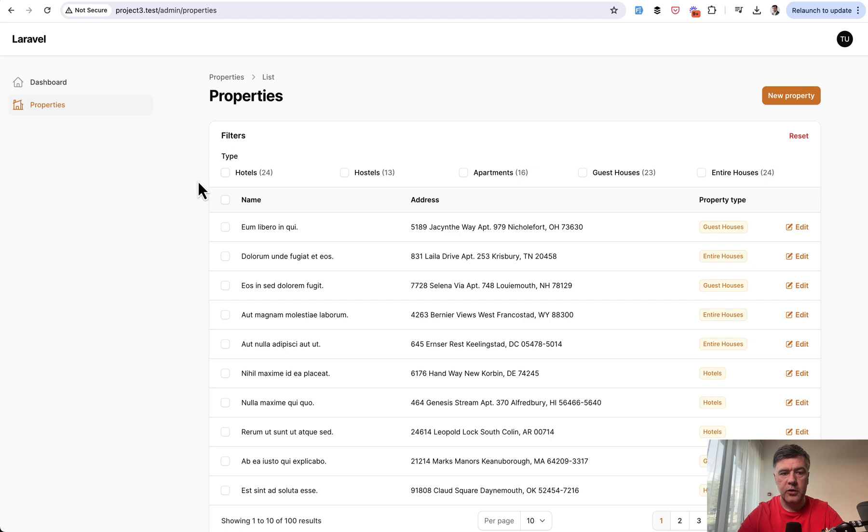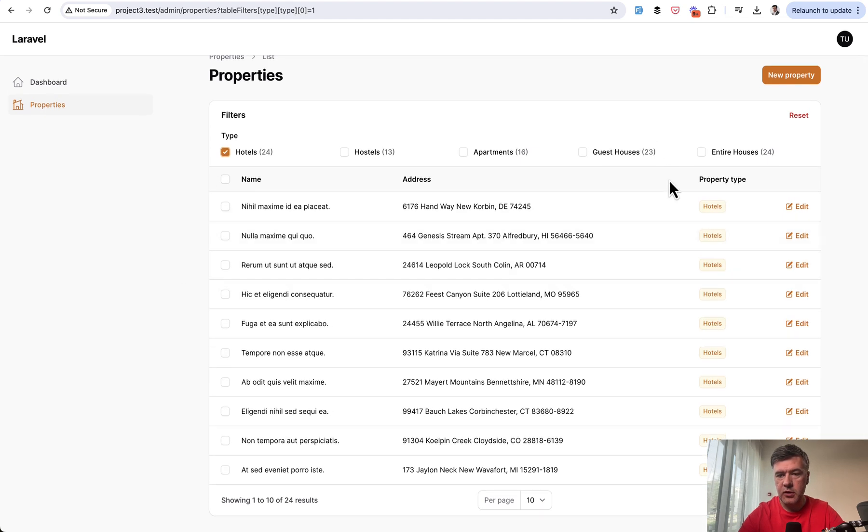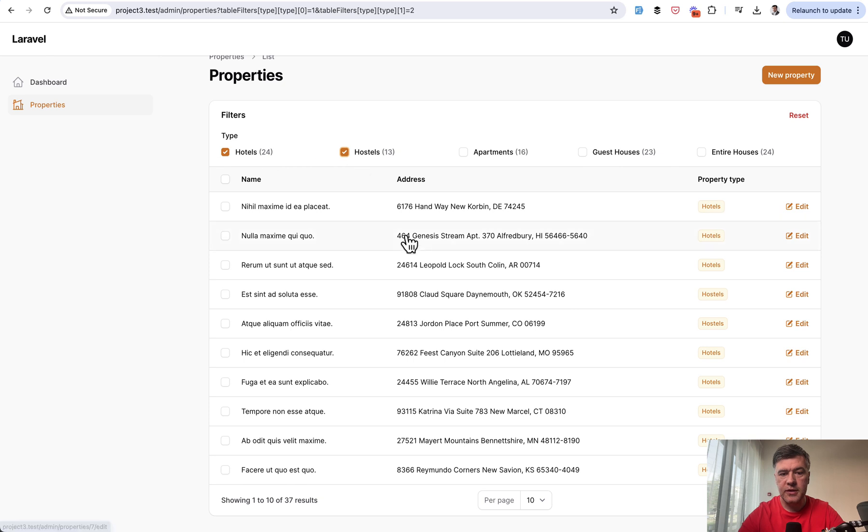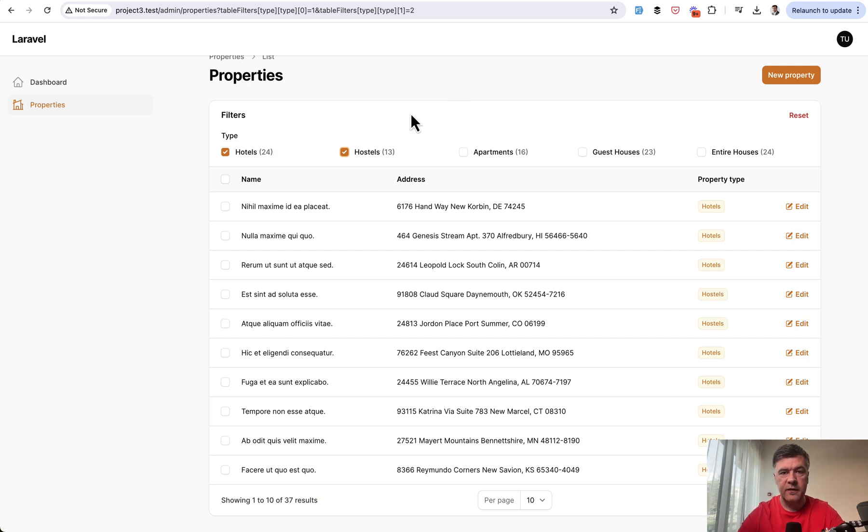Now, if you click any of those in checkbox list, it filters only hotels or only hotels and hostels as well. So you have 37 results here in the table, 24 plus 13. But the main question is how to populate that filter options with numbers. So let's dive into the code.